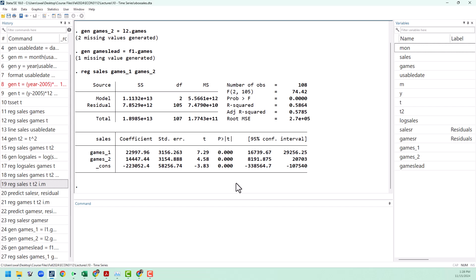The other model that we're going to look at is called the autoregressive model. The autoregressive model is different from the DL model because we run a regression of the dependent variable on lags of itself rather than lags of a different variable.